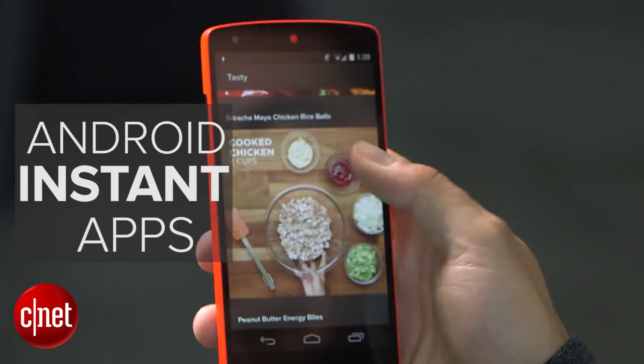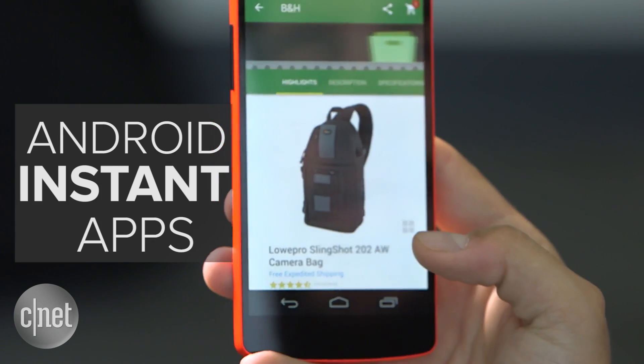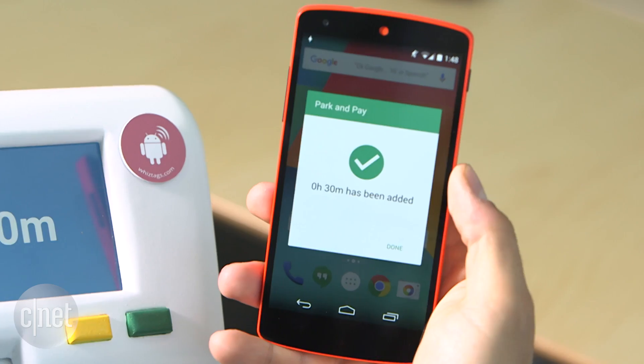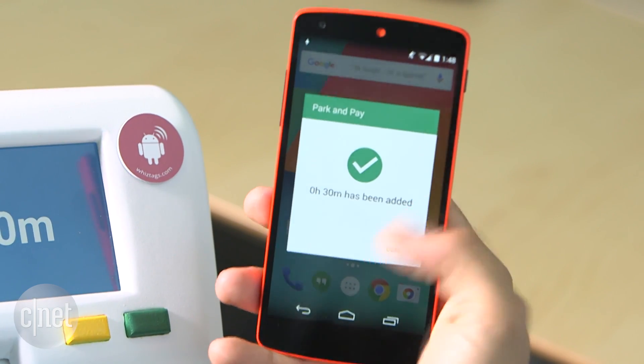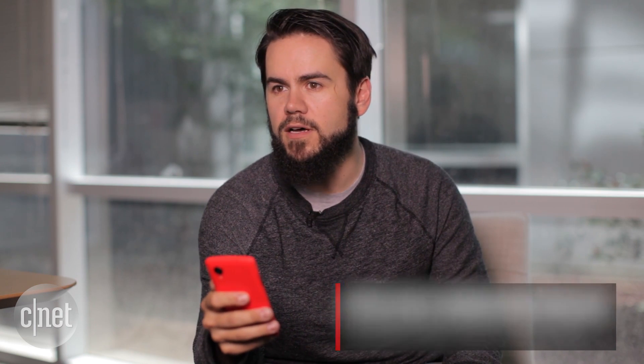This is a new evolution of the Android app model that we're working on. The basic idea is this: you can get into any native Android app experience with one tap on a link.